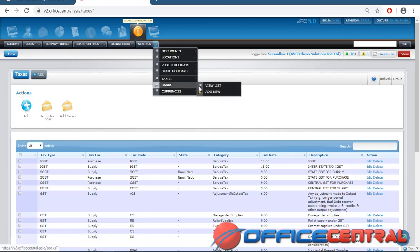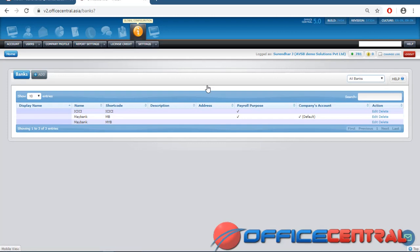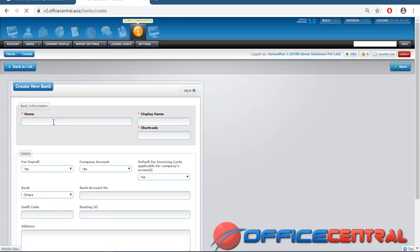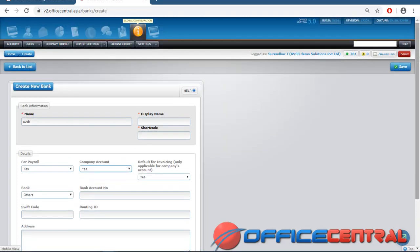Banks — some companies maintain three to four bank accounts. Some accounts are used for payroll processing, some for business processes. You can add them here by clicking Add. Give the company account name, display name, address of the bank, and all other bank details. You can mark whether this bank account is for payroll or company use, then save.